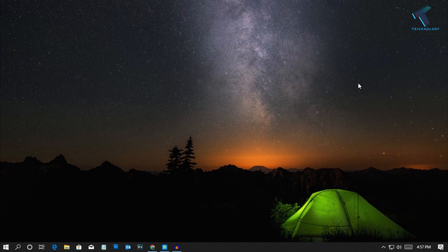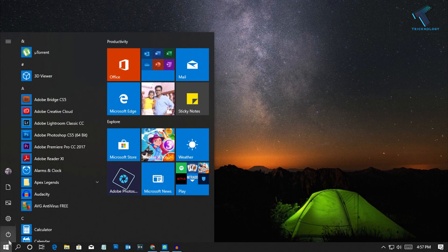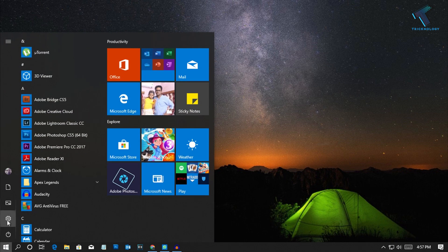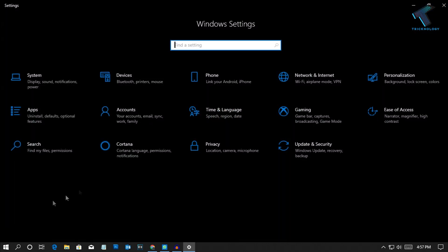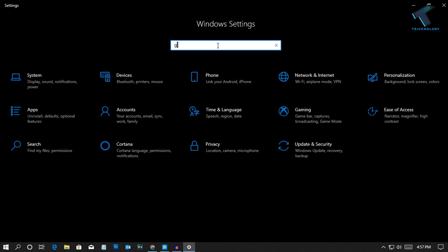First you need to go to your start menu and click on the settings button. After that you can search for graphics settings like this.